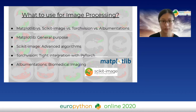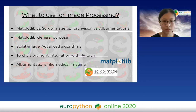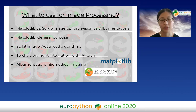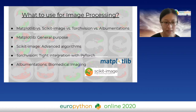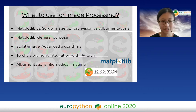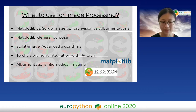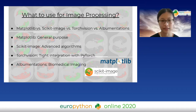For image processing: matplotlib is more general purpose with some really good functions, and it works well for saving and loading images. Scikit-image has more advanced algorithms such as optical flow. Torchvision is very tightly integrated with PyTorch, so it's ideal to use when doing augmentations in the data loader. Albumentations is specifically for biomedical imaging — it has functions such as scale shift and elastic deformations, which are very useful for biomedical imaging.